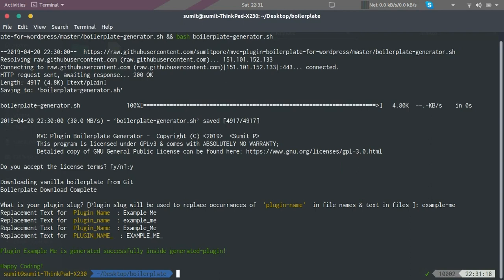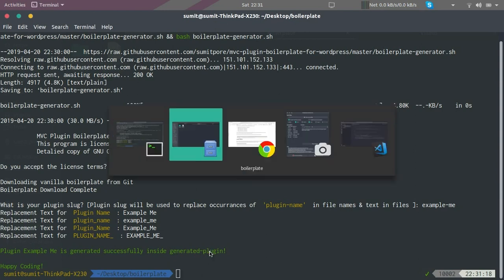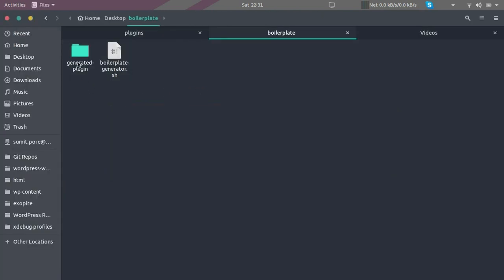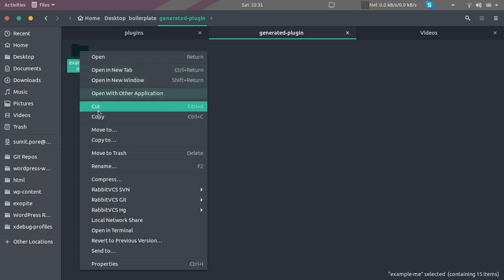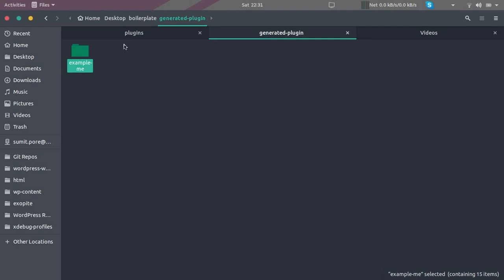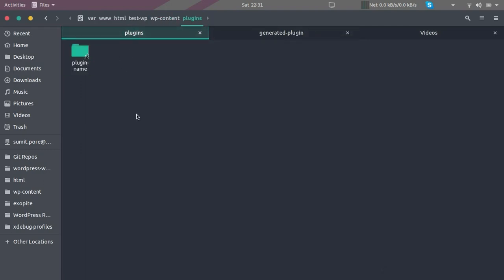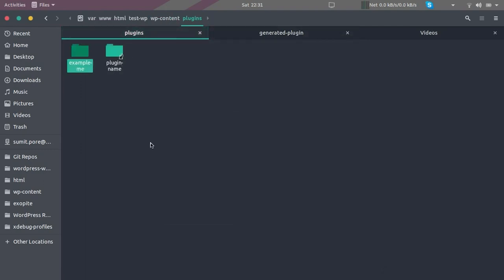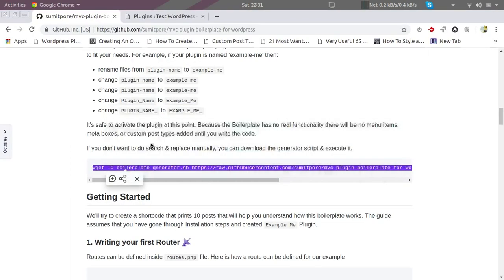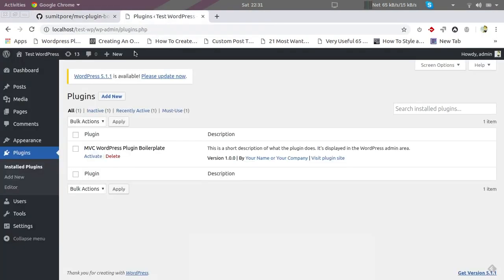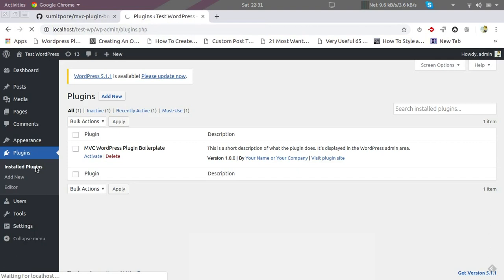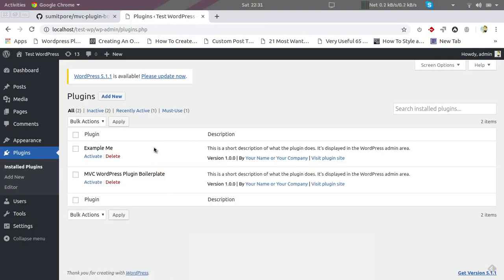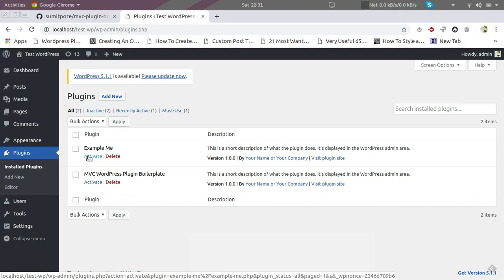Now that it has done all the replacements, we can find the plugin inside a generated plugin directory. Let's go inside the directory and here is our plugin. I'm going to copy our plugin into the WordPress plugin directory, and now I'm switching to my WordPress installation.